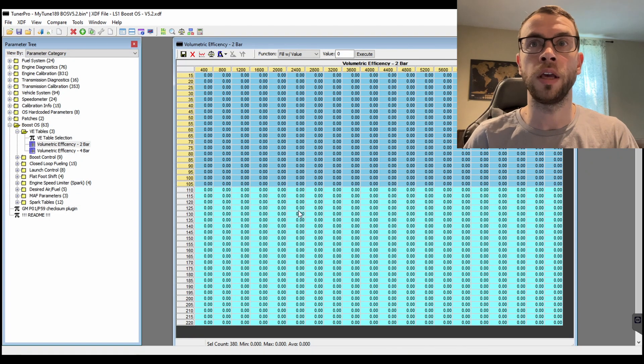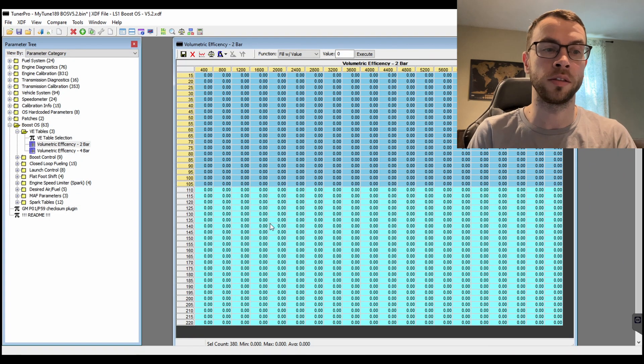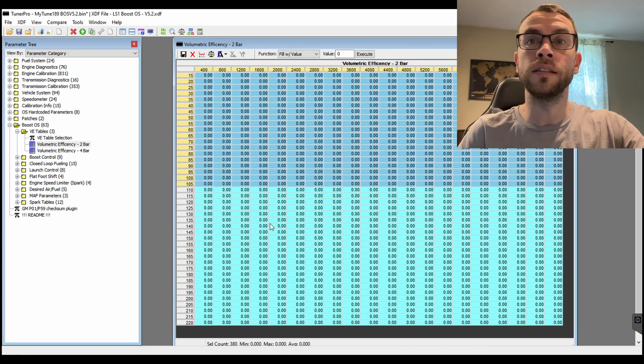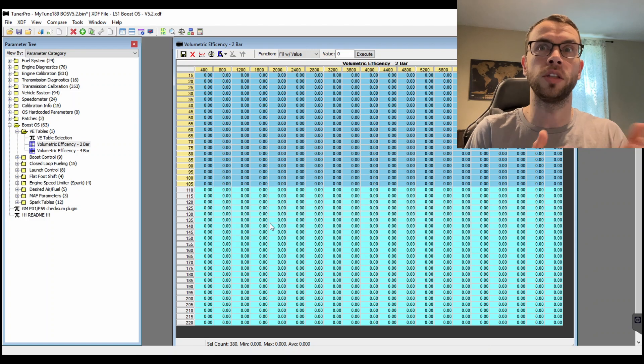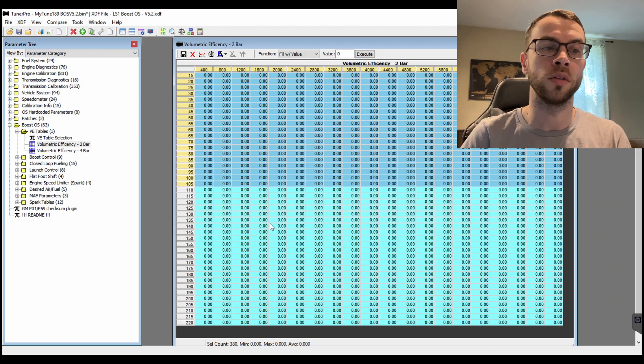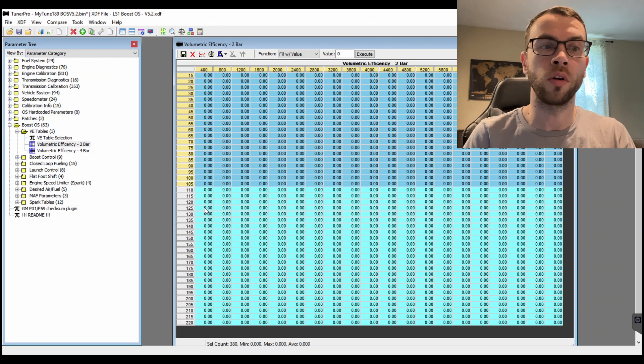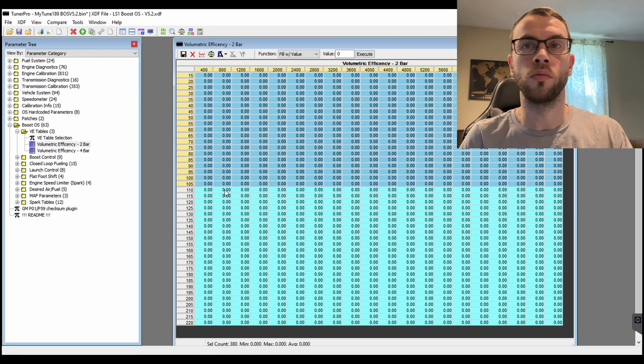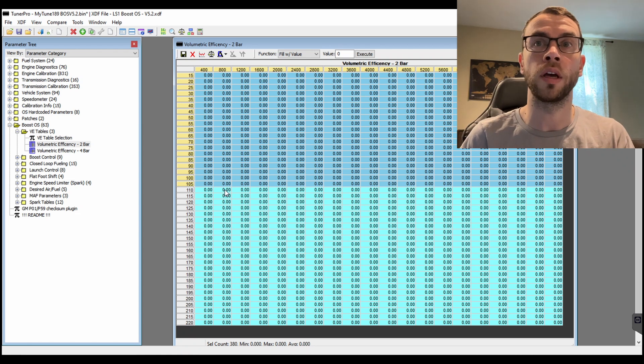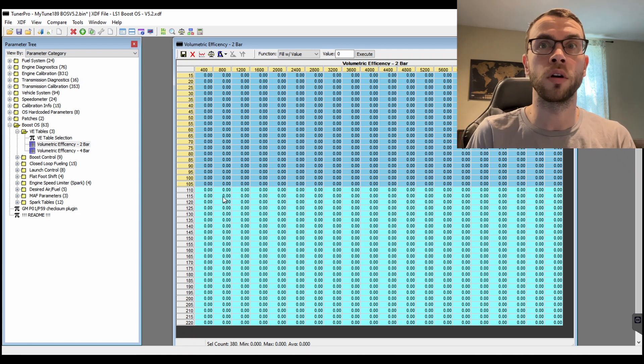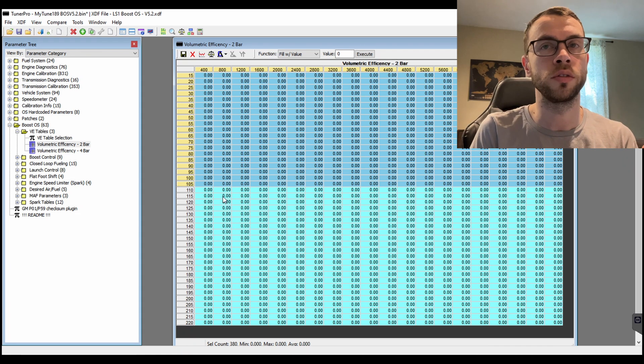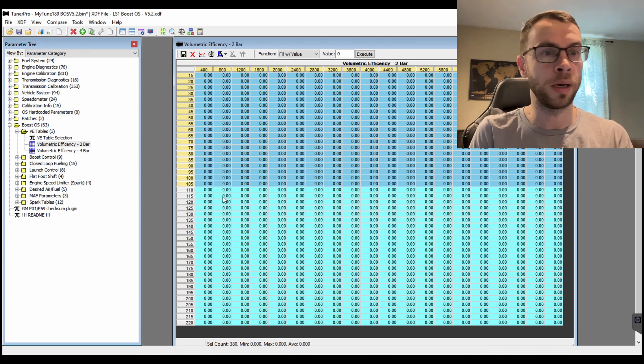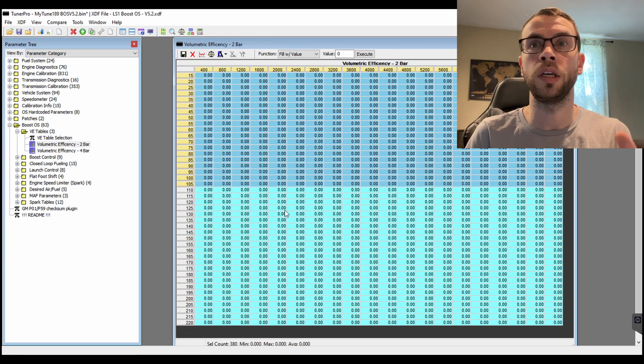If you're running a 1-bar MAP sensor, this is the same size as the stock VE table, so there's no need to worry about 'oh I'm losing resolution' or 'oh it won't work.' It will work, you just have to put in the right numbers for your MAP sensor and then select whichever VE table makes sense for you to use.